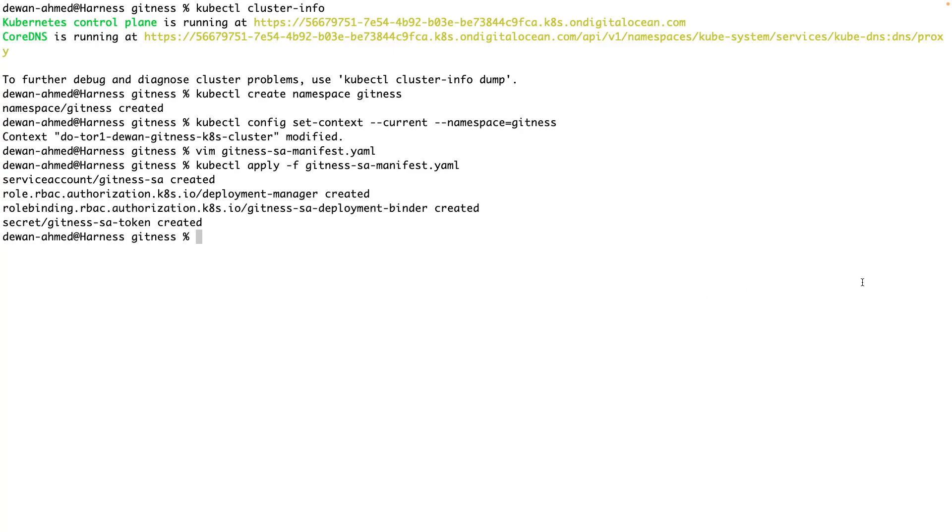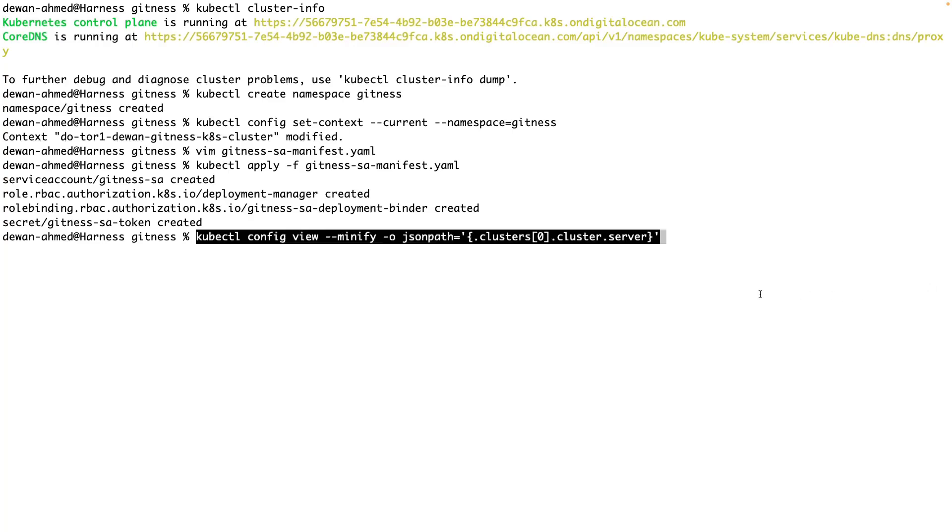Now we need the values of those two secrets. The first one is the Kubernetes API server URL. So this is the Kubernetes API server URL.